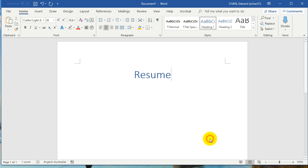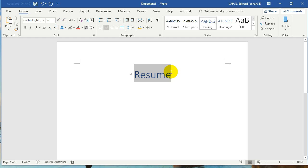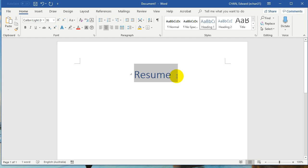So all you're going to do is highlight the text. Now here's a little trick to the highlighting. Make sure you do not highlight any of the space beyond the word. So don't highlight this little space. Just highlight to where the end of the text you want to highlight is.